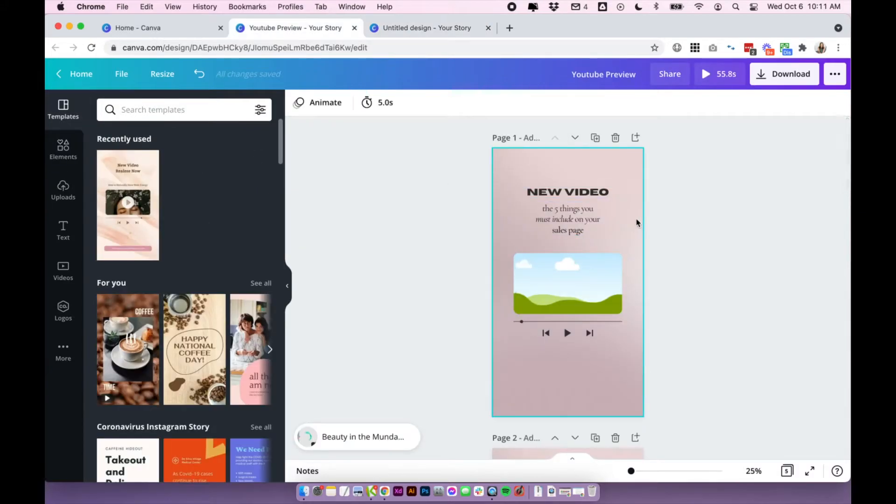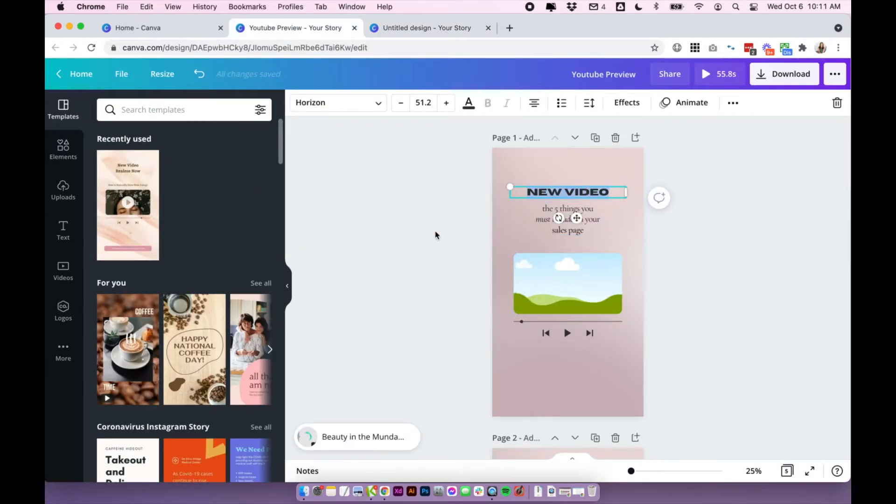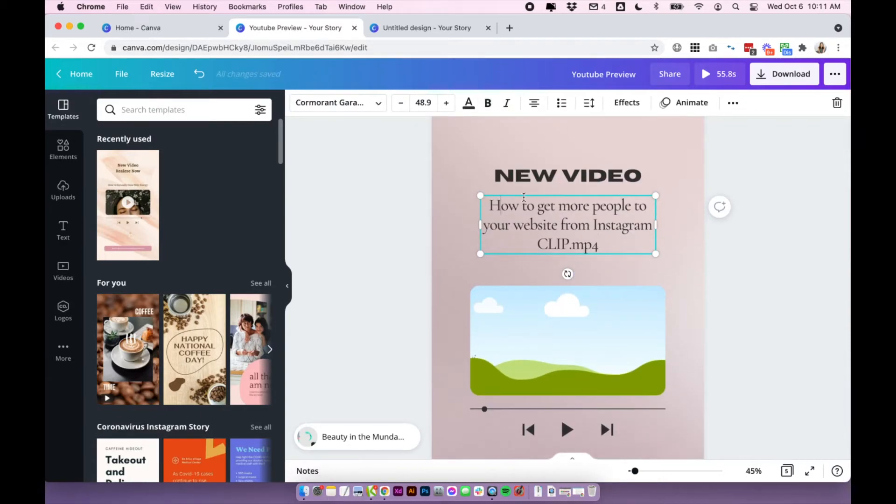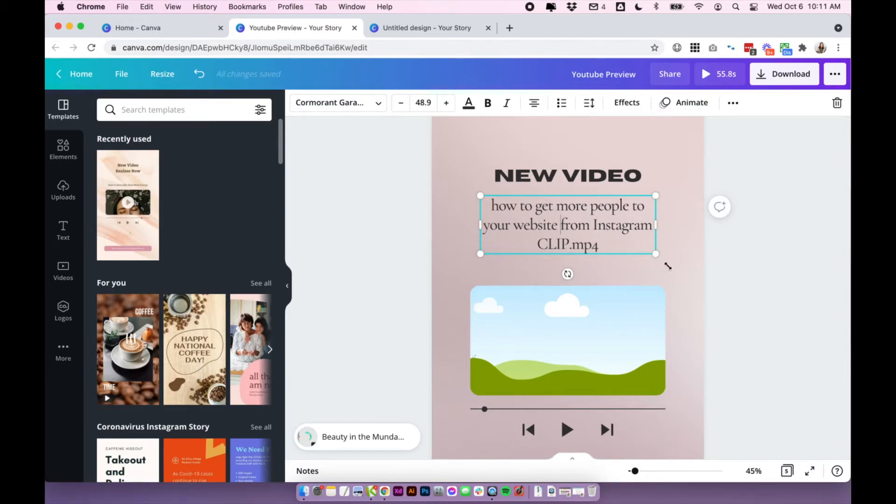So I will set that up now. This is just a simple layout that I've come up with, with a new video title. And then I put the title of the video in here.